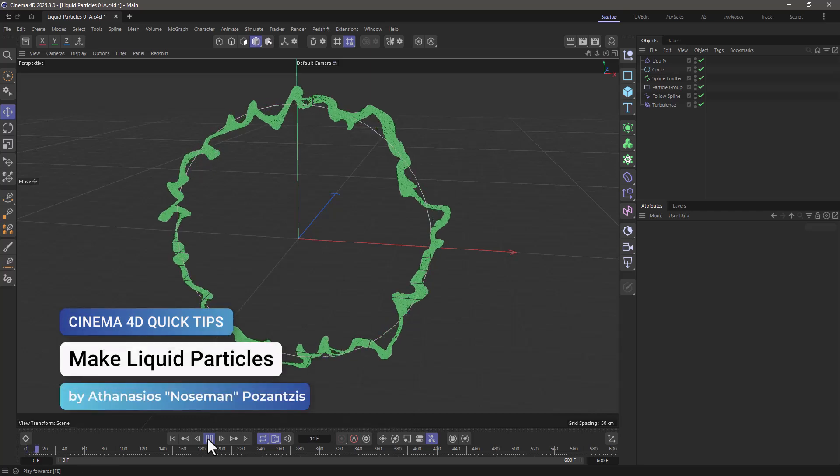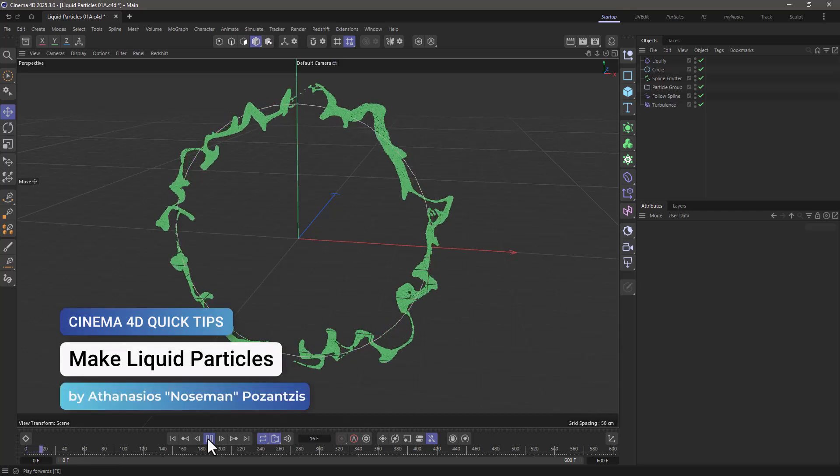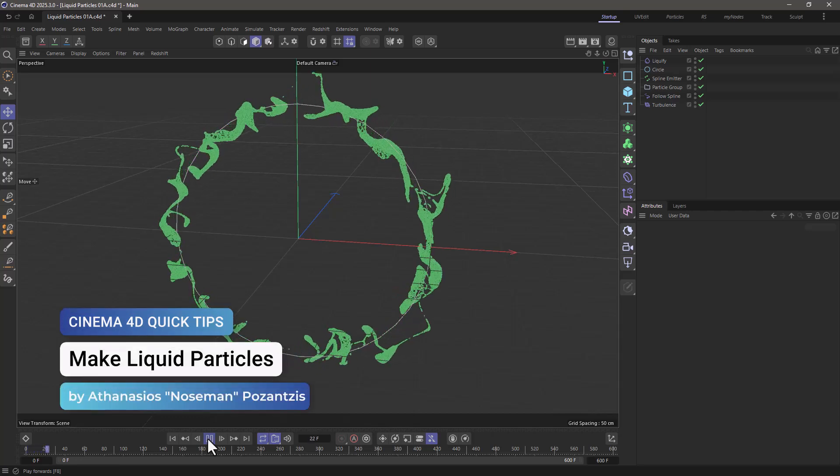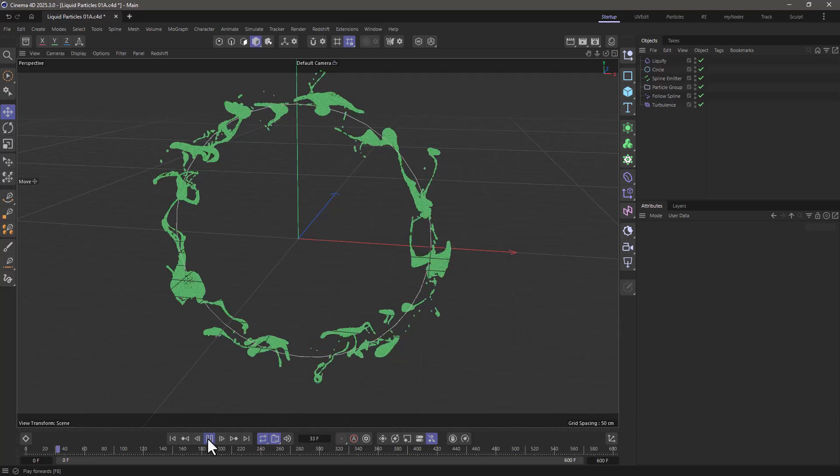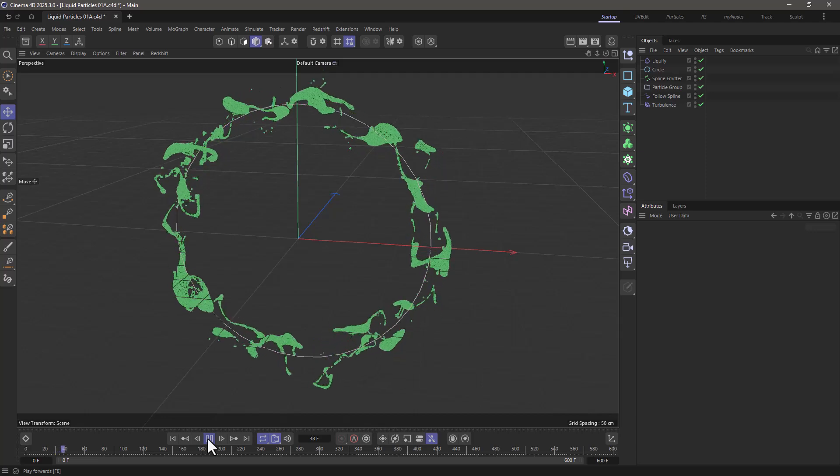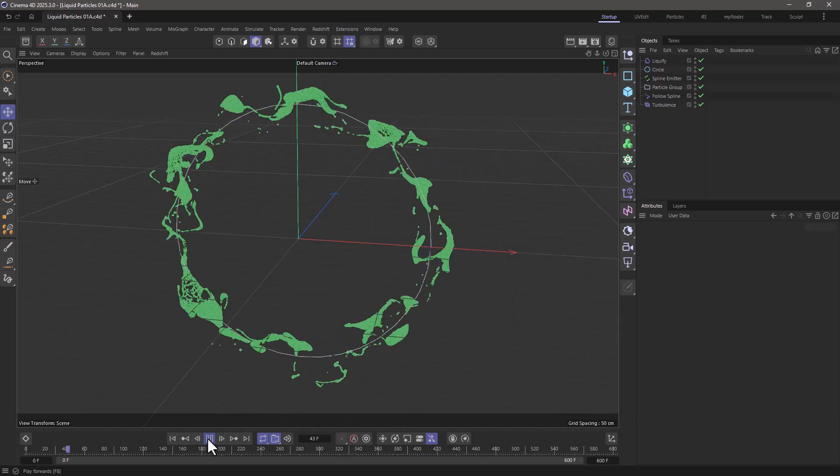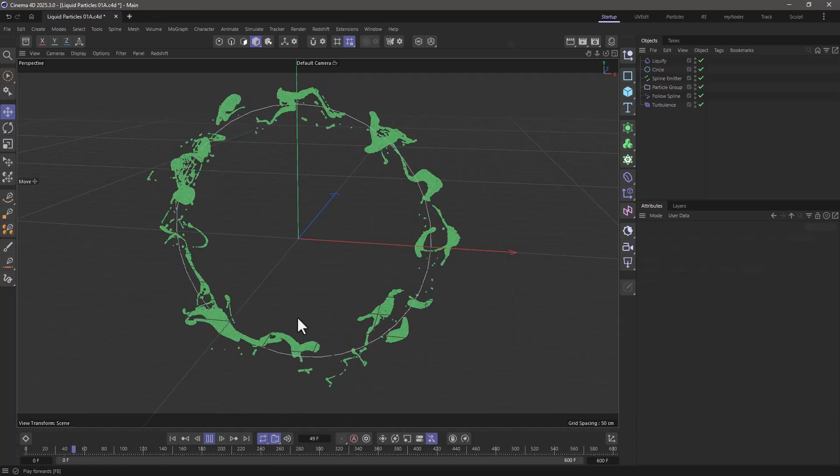Hello, this is Noseman from the Maxon training team and in today's quick tip I'm going to show you how to make liquid particles.